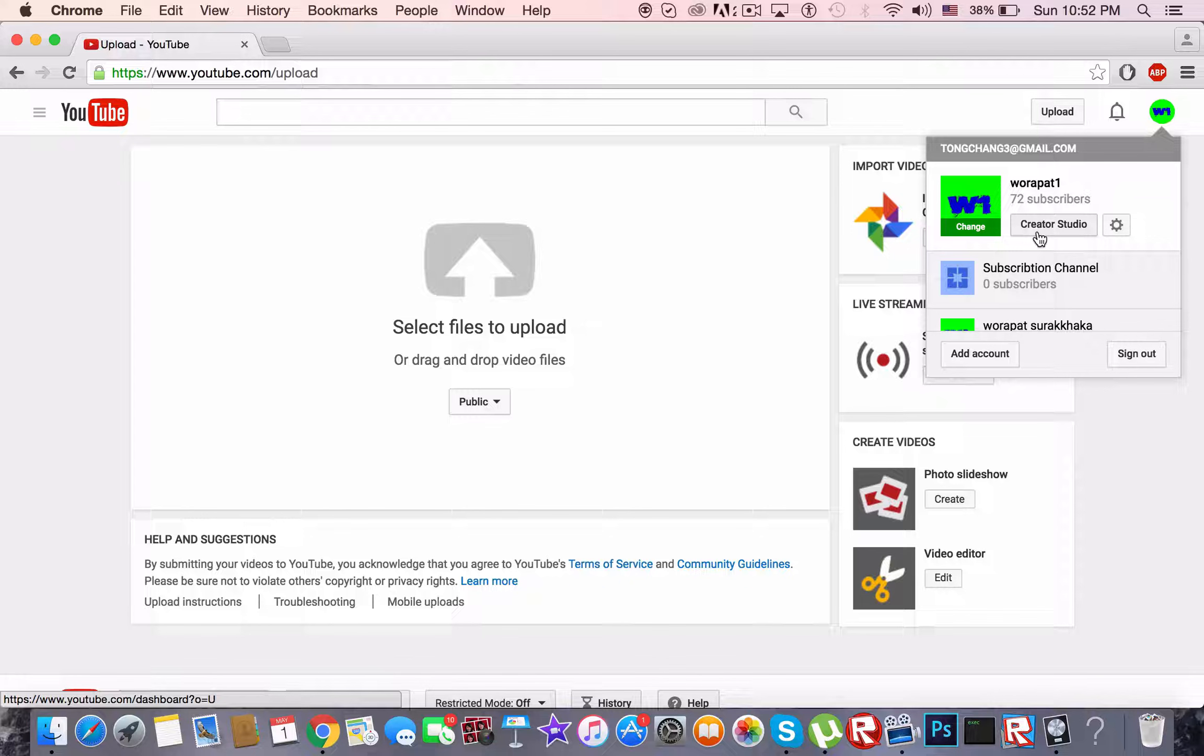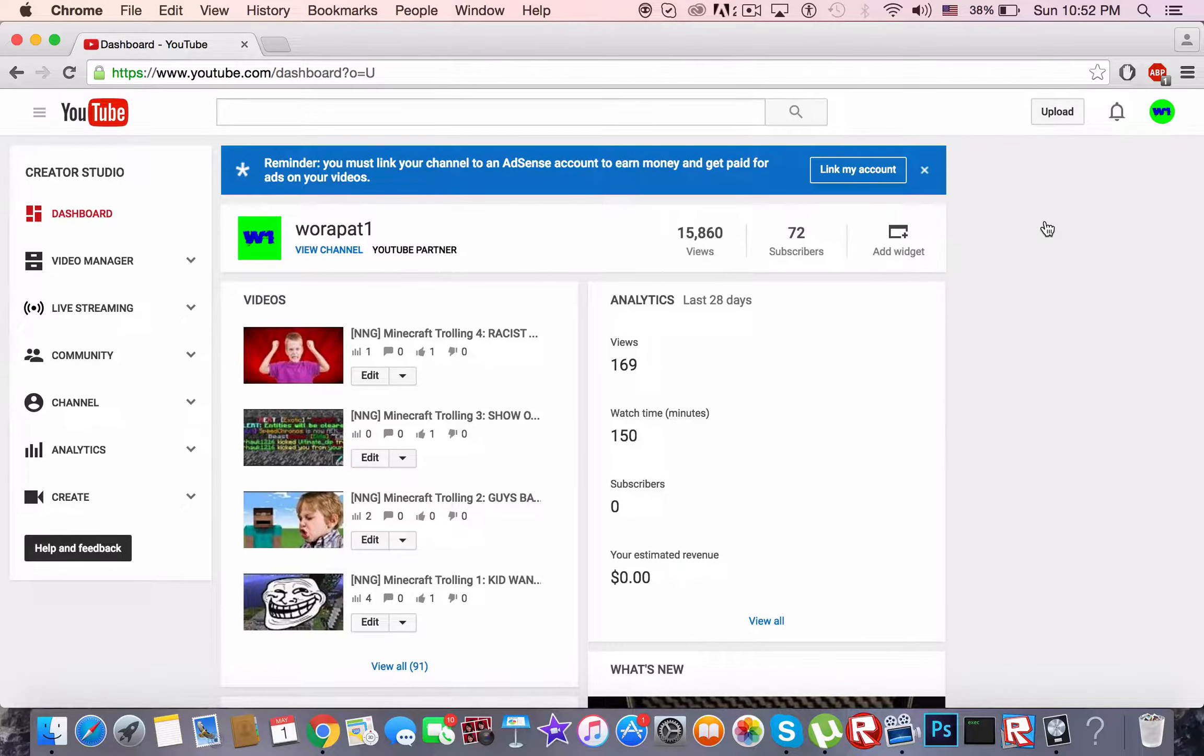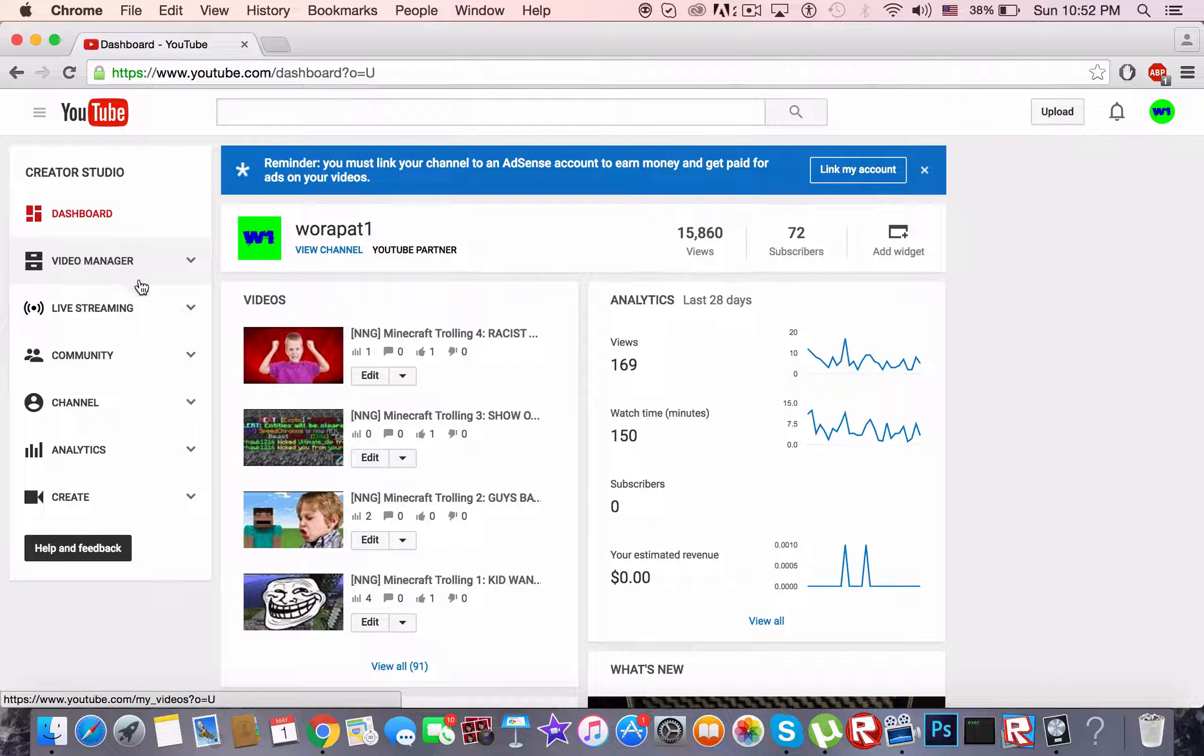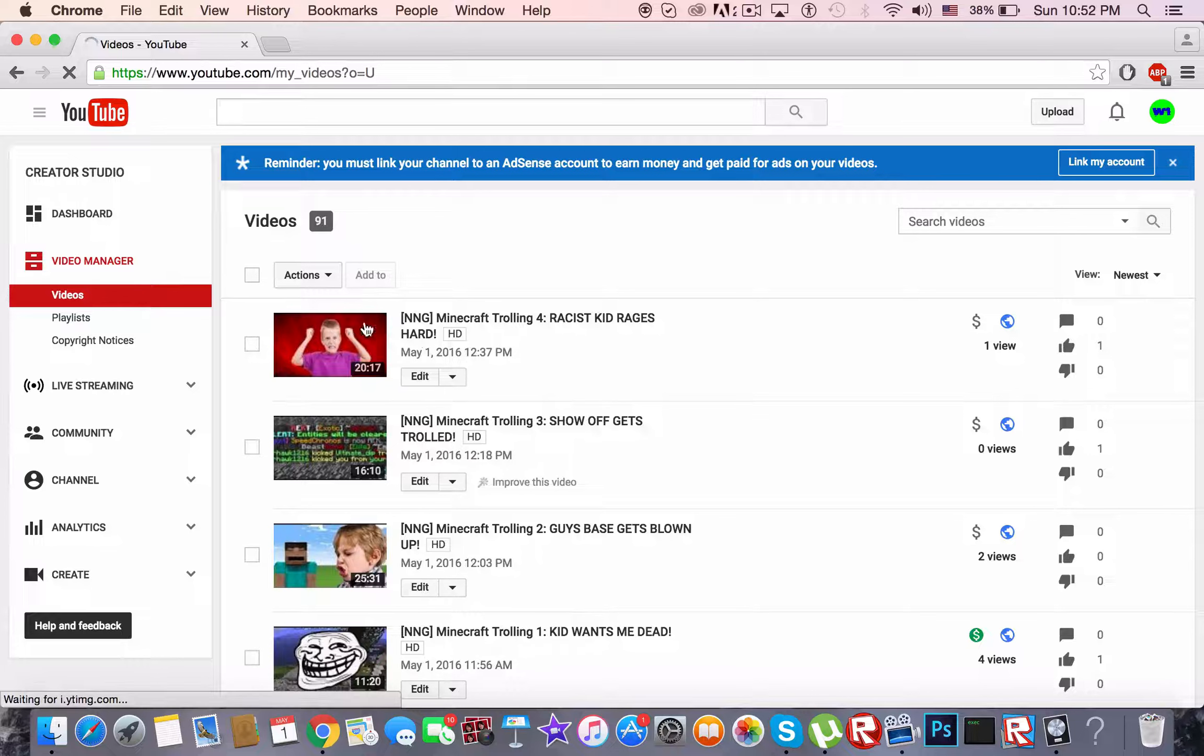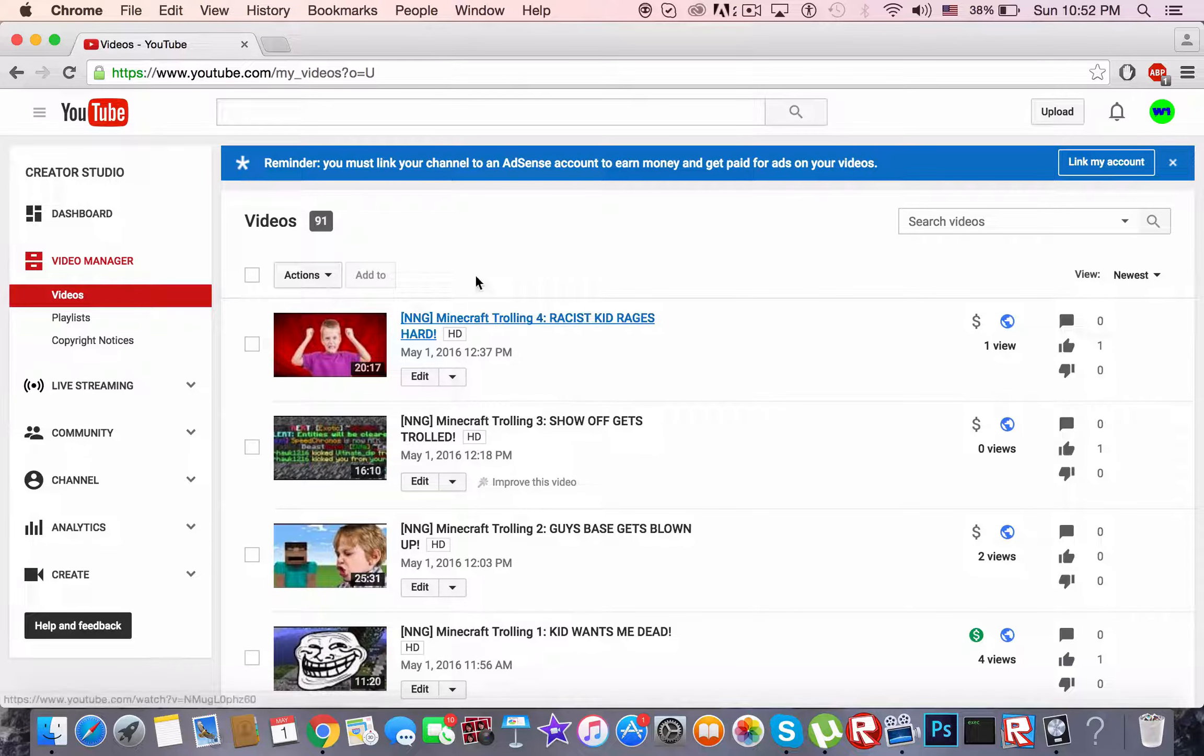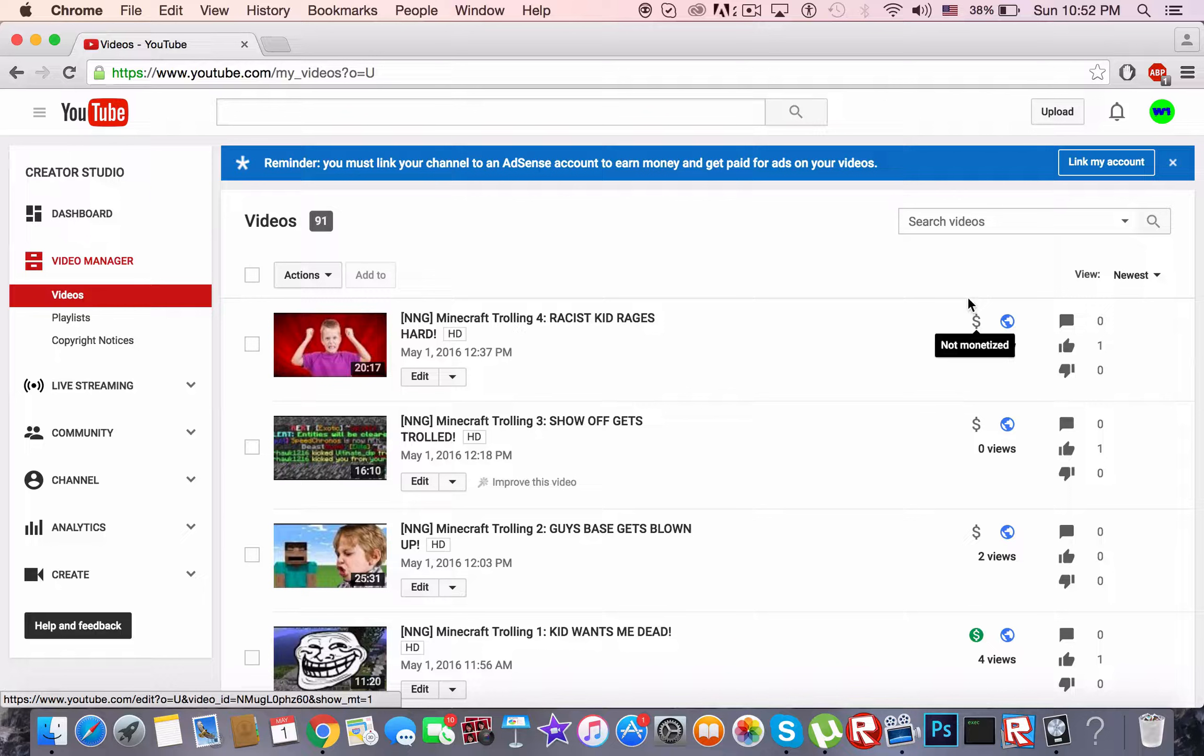So just go to your creator studio and you go to the manager of the videos. And right here there should be the video that you were trying to upload earlier.